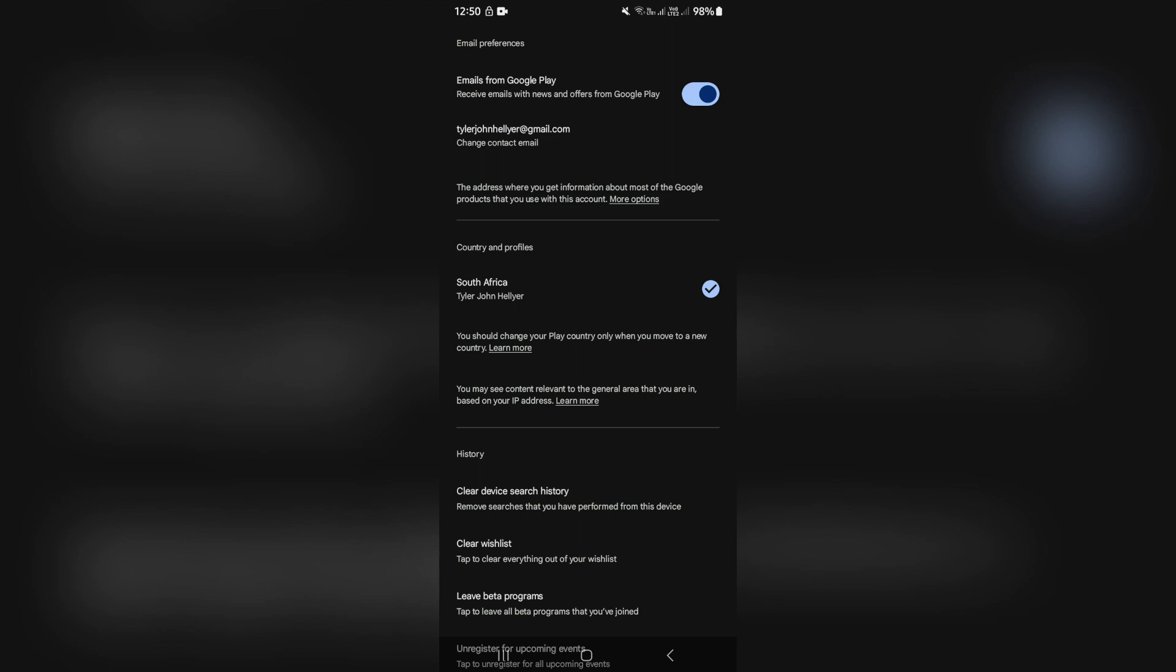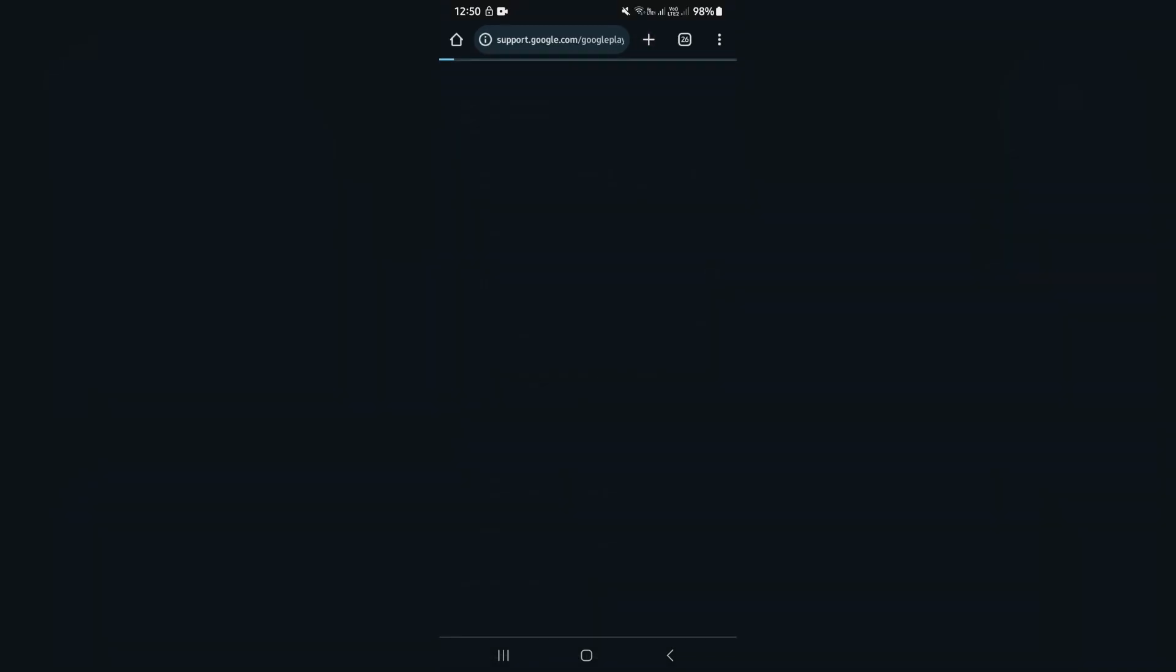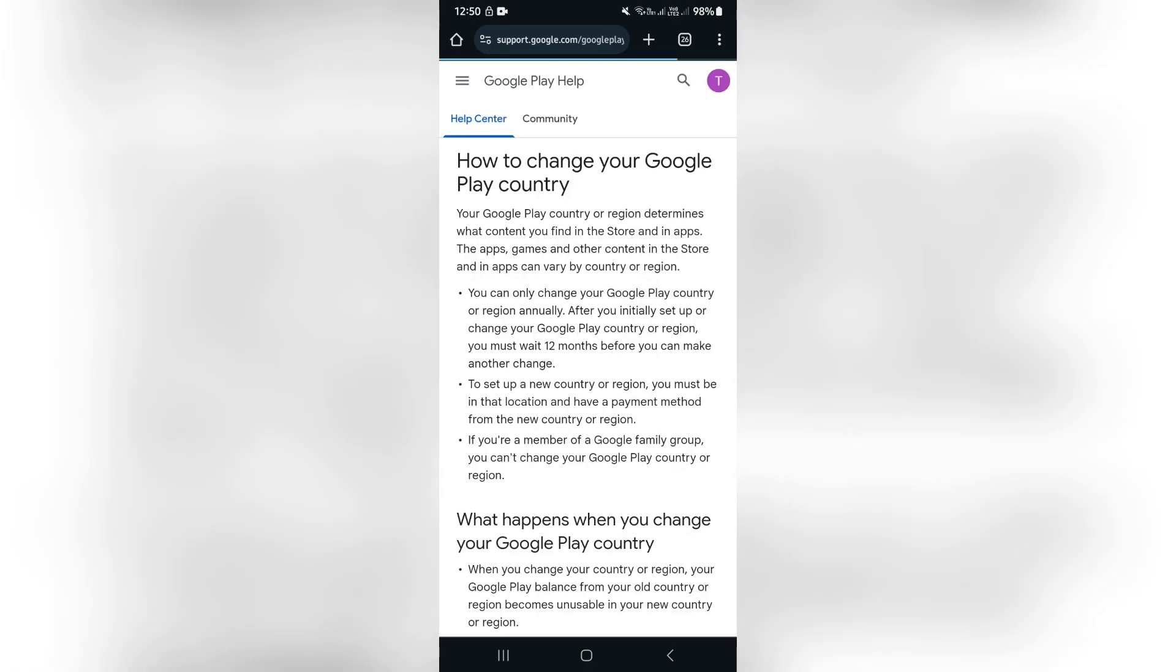Now if you go ahead and tap on learn more on that tab you will be redirected to support.google. And from here they basically explain what you will need to do to change your currency.